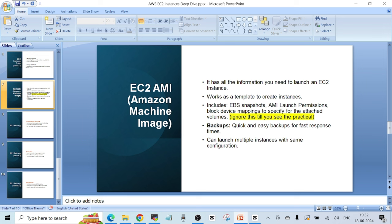When you launch an instance from an AMI, it will have the same data as when the AMI was taken. This is one more way of taking a backup of your EC2 instance — take an AMI and store it. You can also launch multiple instances with the same configuration using an AMI. All the practical work on EC2 AMIs will be covered in the next video.